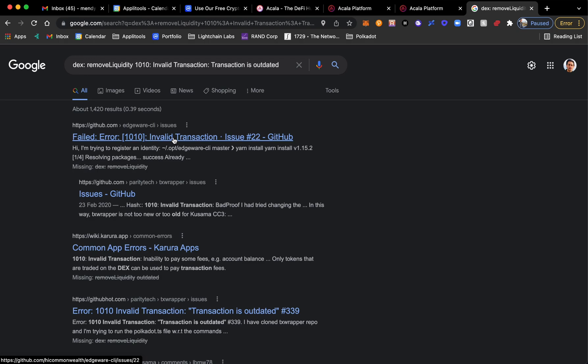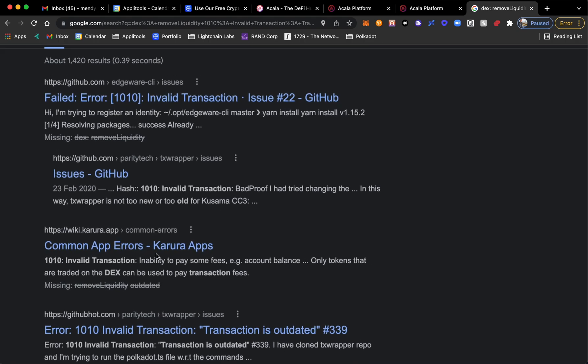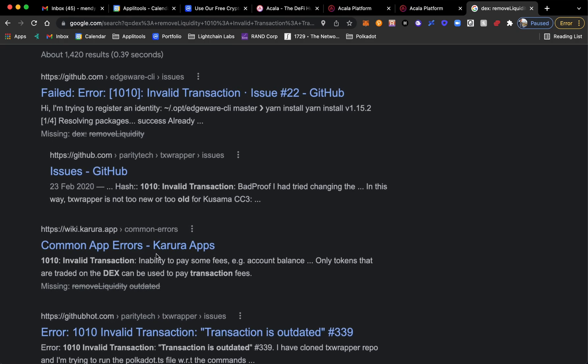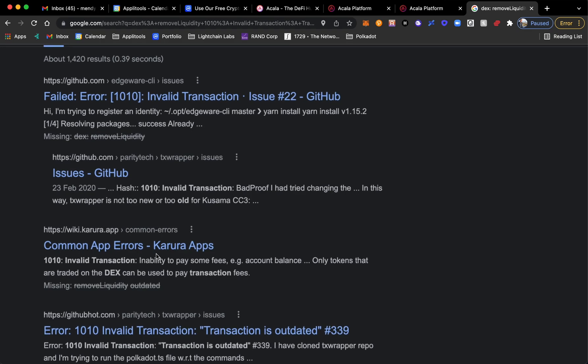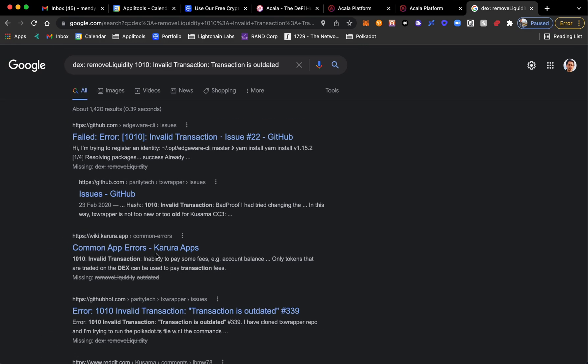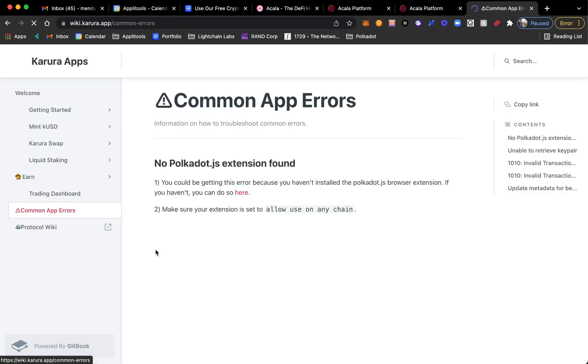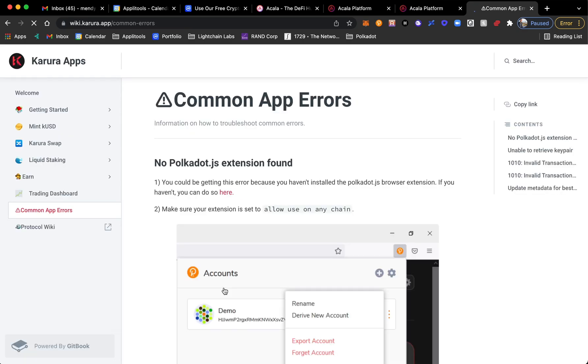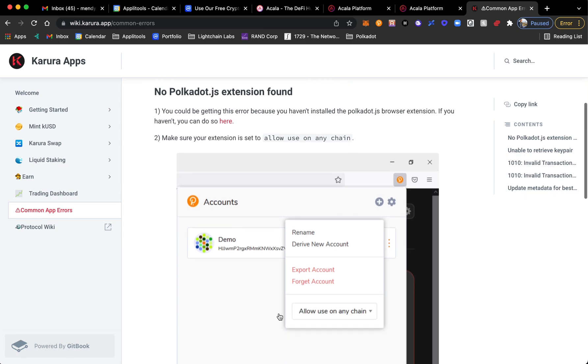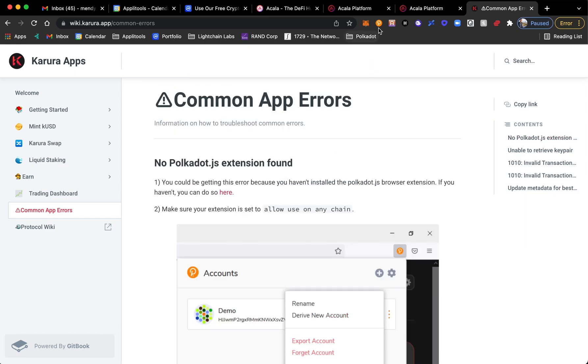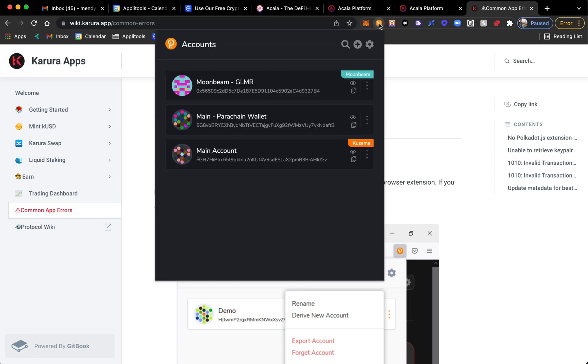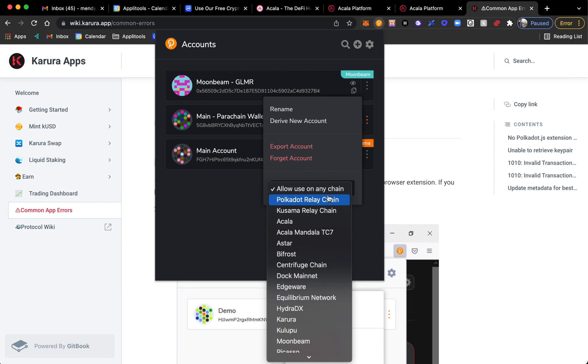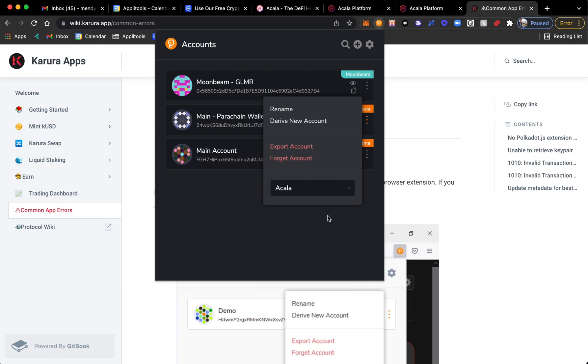So I go on Google and one of the first things that's interesting is that there's a common error from the Karura app. Karura is the DeFi hub from Acala but inside of the Kusama blockchain instead of Polkadot. So I click on the documentation itself and here I see no Polkadot.js extension found, which is weird because I have my Polkadot.js extension.